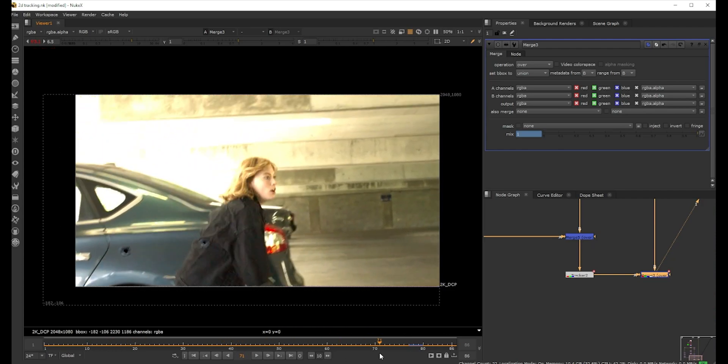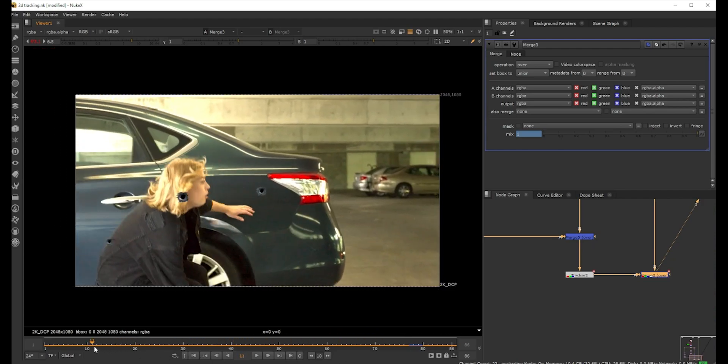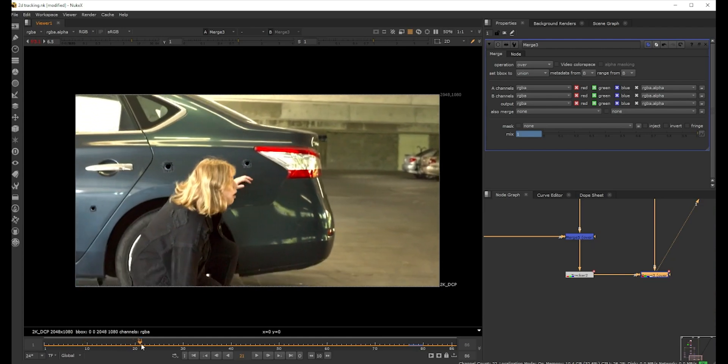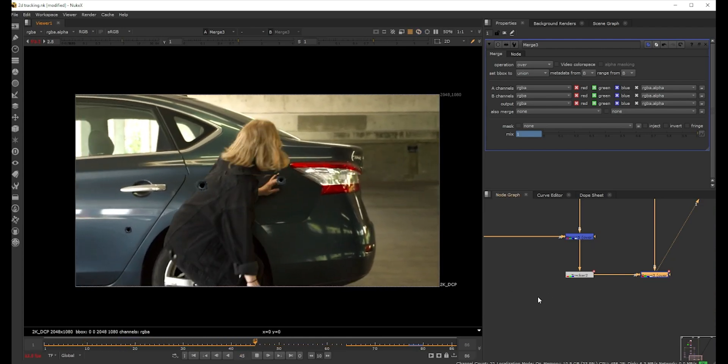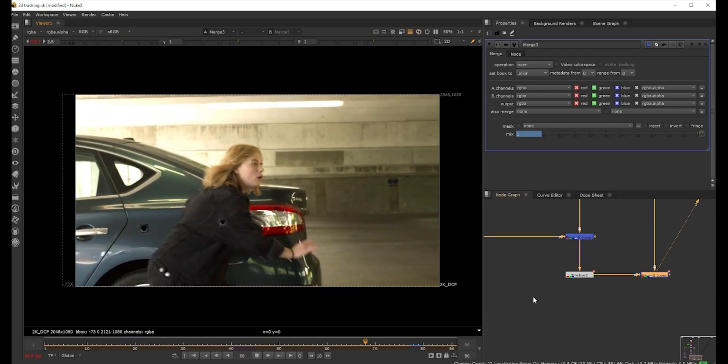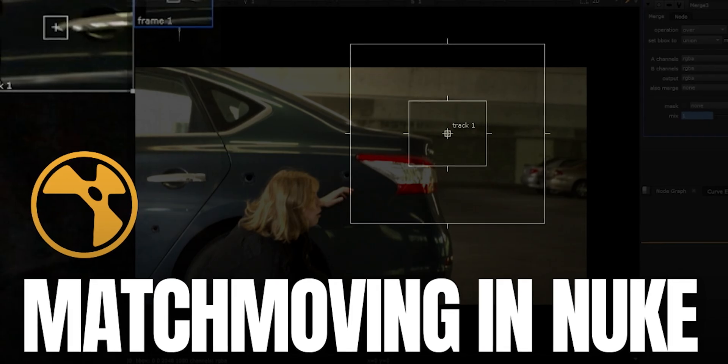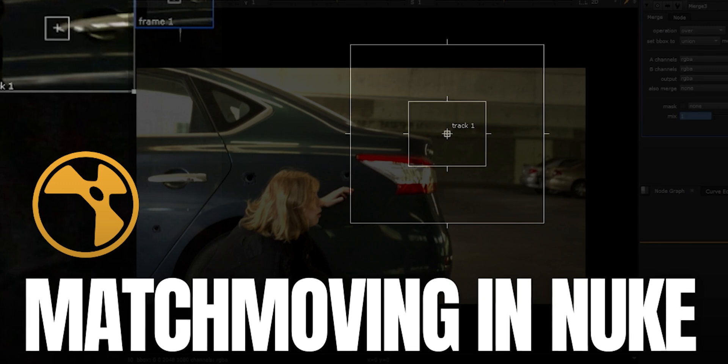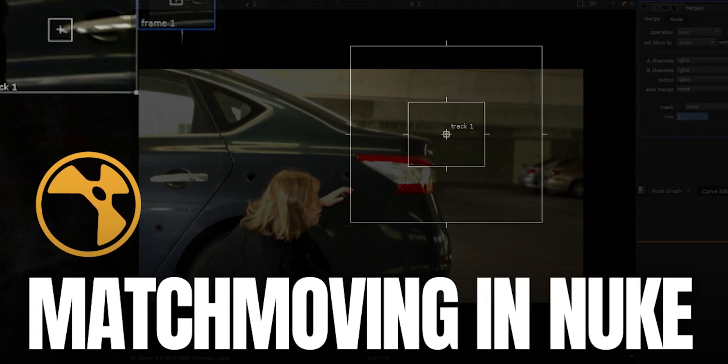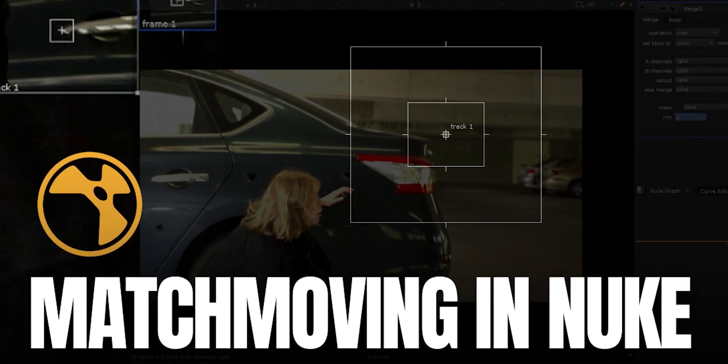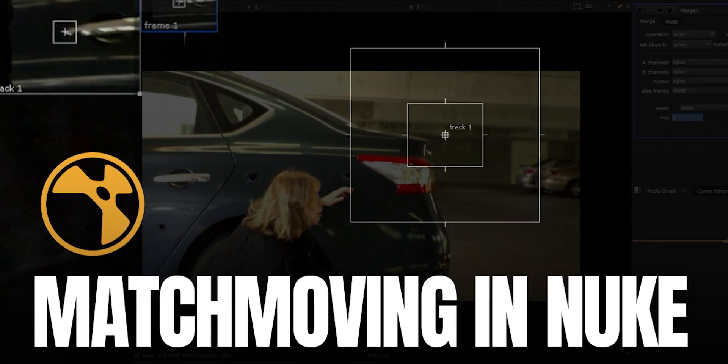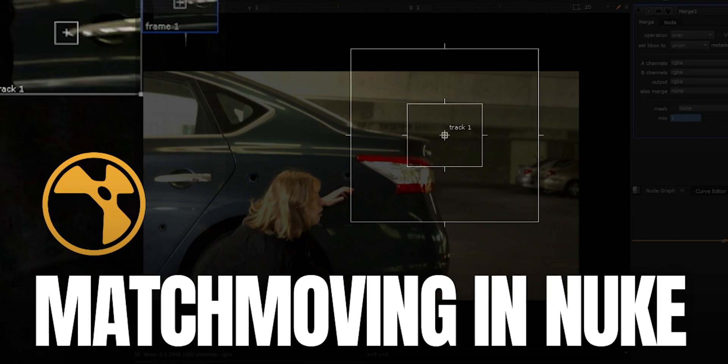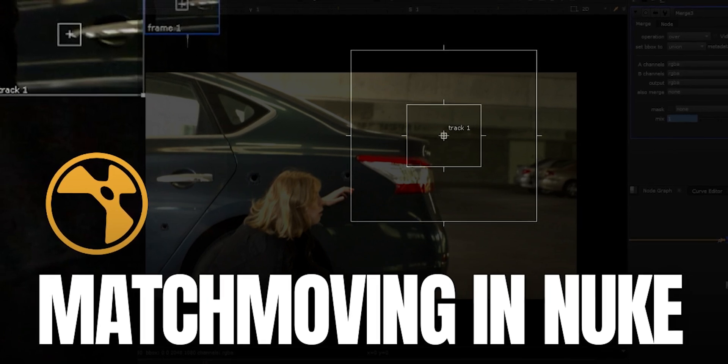If you guys have any questions with this, comment below. I'll put the links of this footage and also the bullet hole if you guys want to try this out. Also check out my other Nuke tutorials. That's pretty much it. I'll see you guys in another video. Till then, it's Manish. Thank you guys, bye.